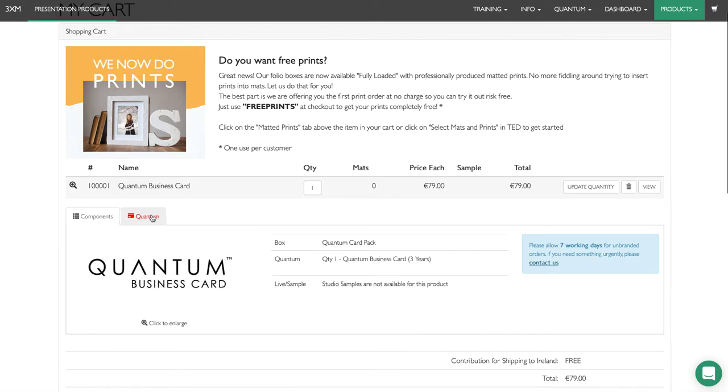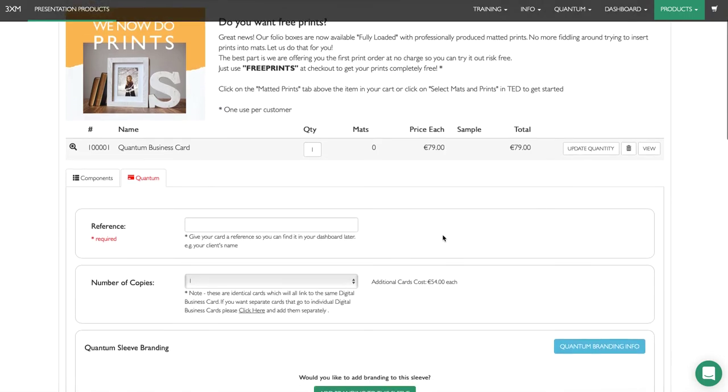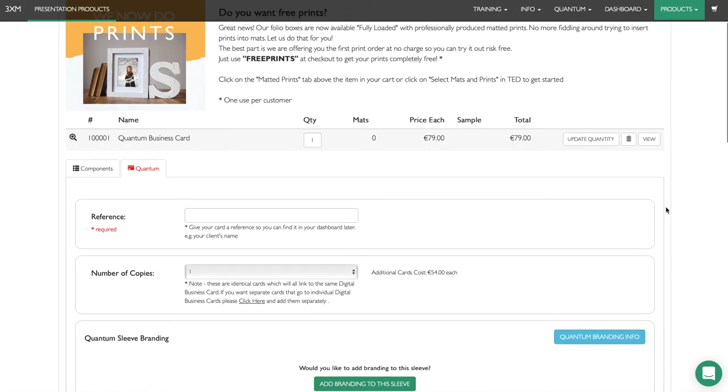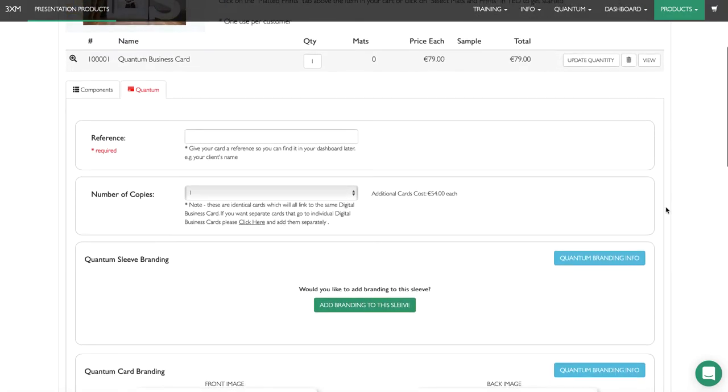Click on the quantum tab to fill out branding information for this quantum business card. The reference field is where you give it a name so you can identify it in your quantum dashboard when you go to it.